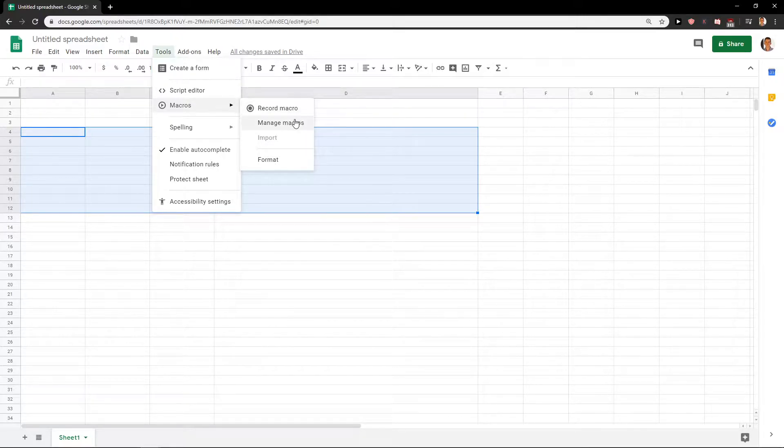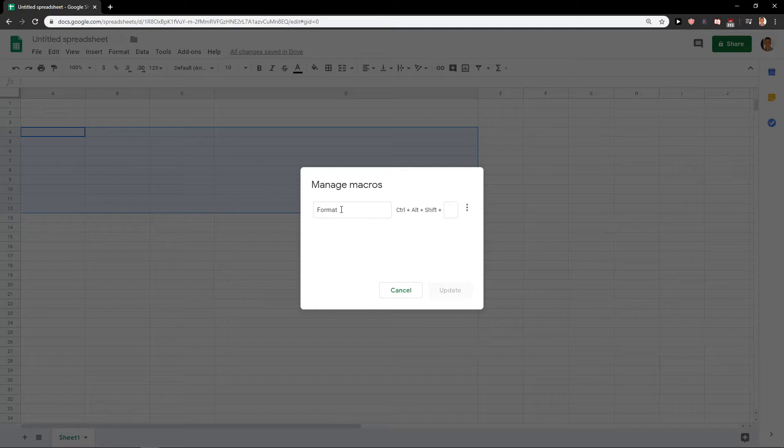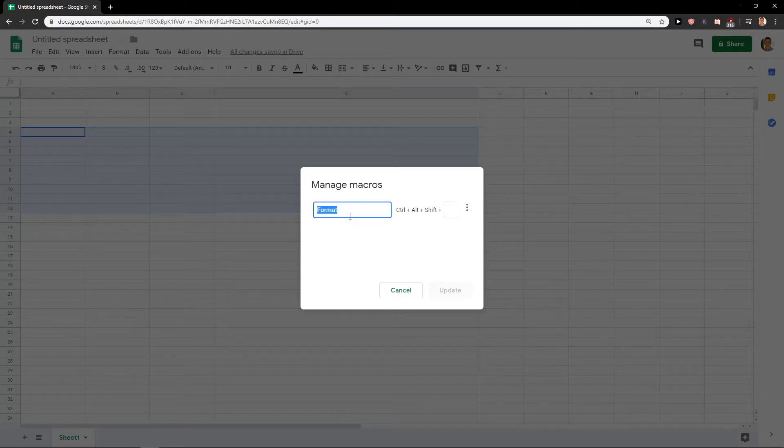If you don't have one, just record it and then you will have Manage. I already named mine 'Format' and when I have it, here's what you want to do next.